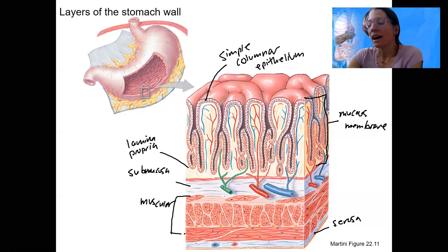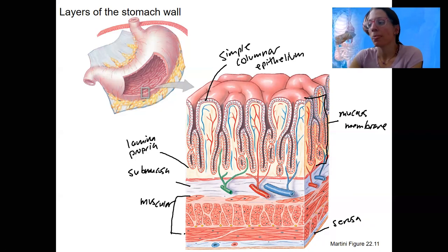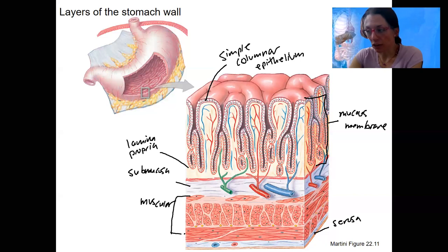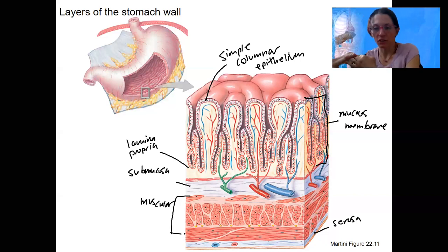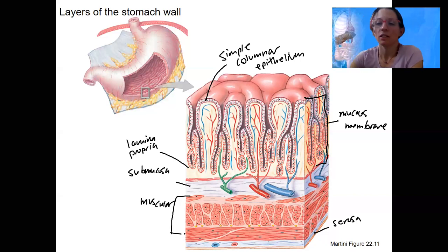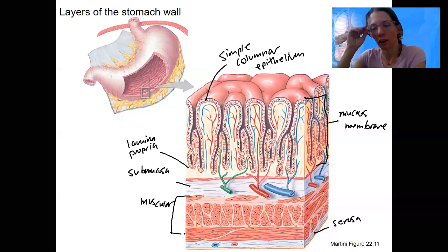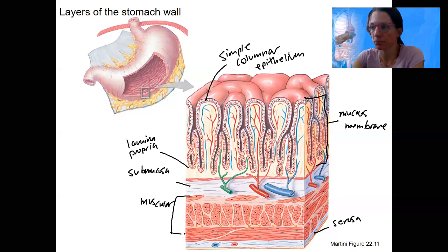The submucosa has blood vessels and lymphatic tissue. Then those muscular layers are in various different orientations — in the stomach they're going to drive peristalsis. We'll have segmentation occur in the small intestine as well.